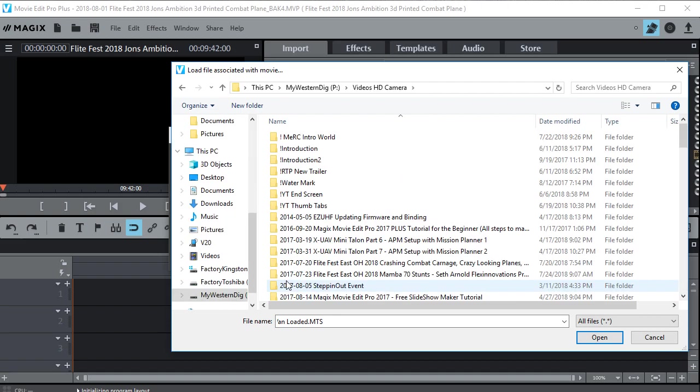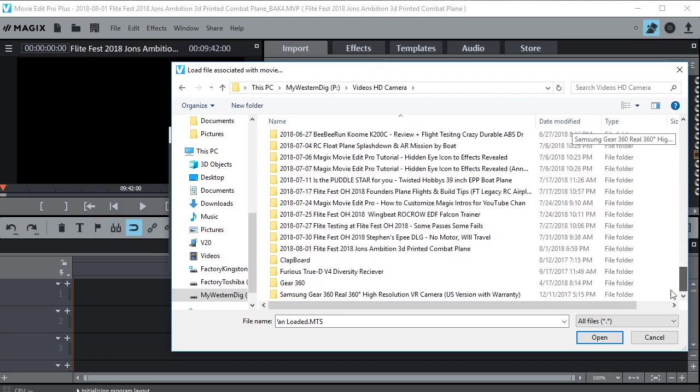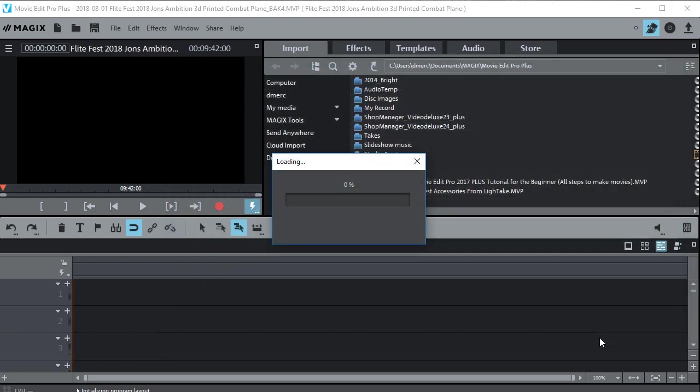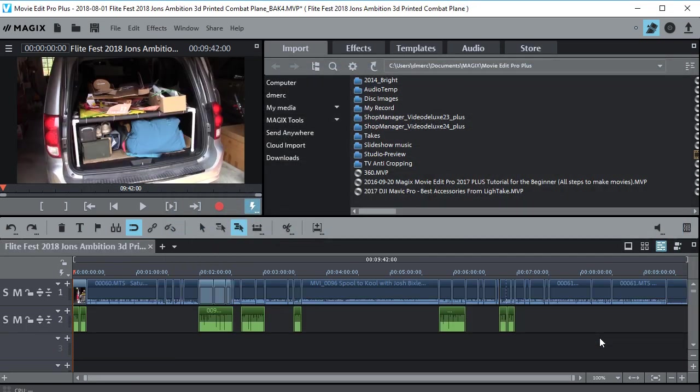Videos right here. And it's the newest one I was working on which was this one right here. So now I can open that.